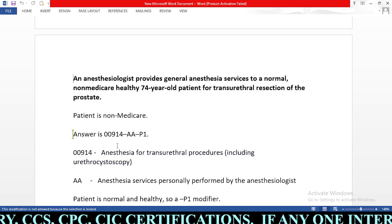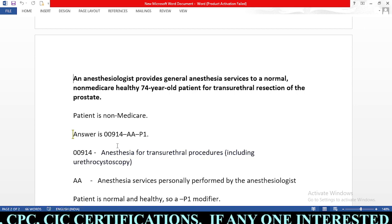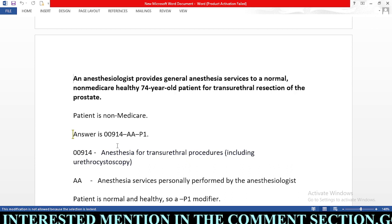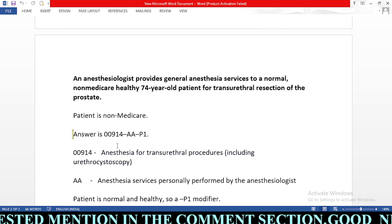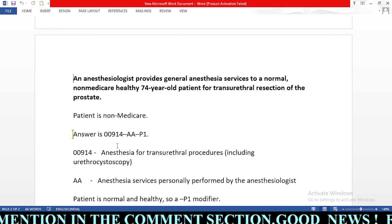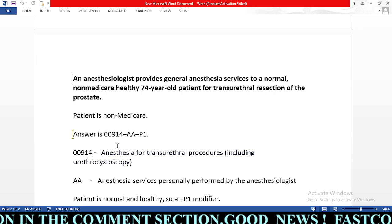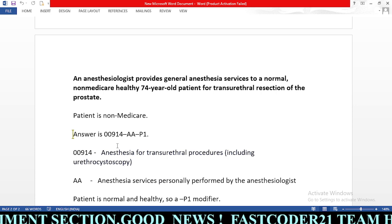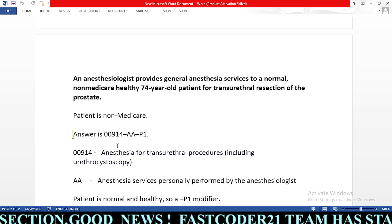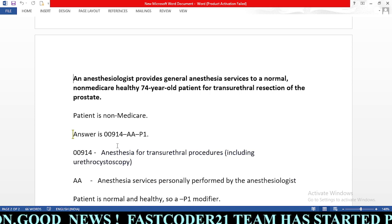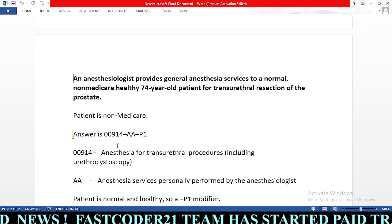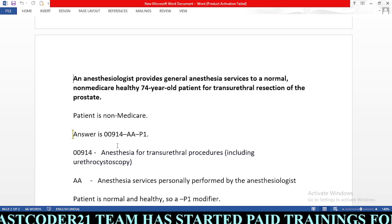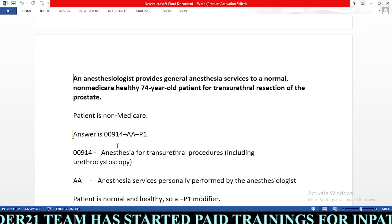Step five is to check any notes related to that CPT code. Step six, for Medicare patients, is to determine who provided the anesthesia. Step seven is to assign the applicable physical status modifier — this applies only for non-Medicare patients. Step eight is to determine the type of anesthesia administered, such as MAC or general. Step nine is to assign codes for any qualifying circumstances if applicable — only for non-Medicare. Step ten is to assign any other applicable modifiers based on the patient situation.